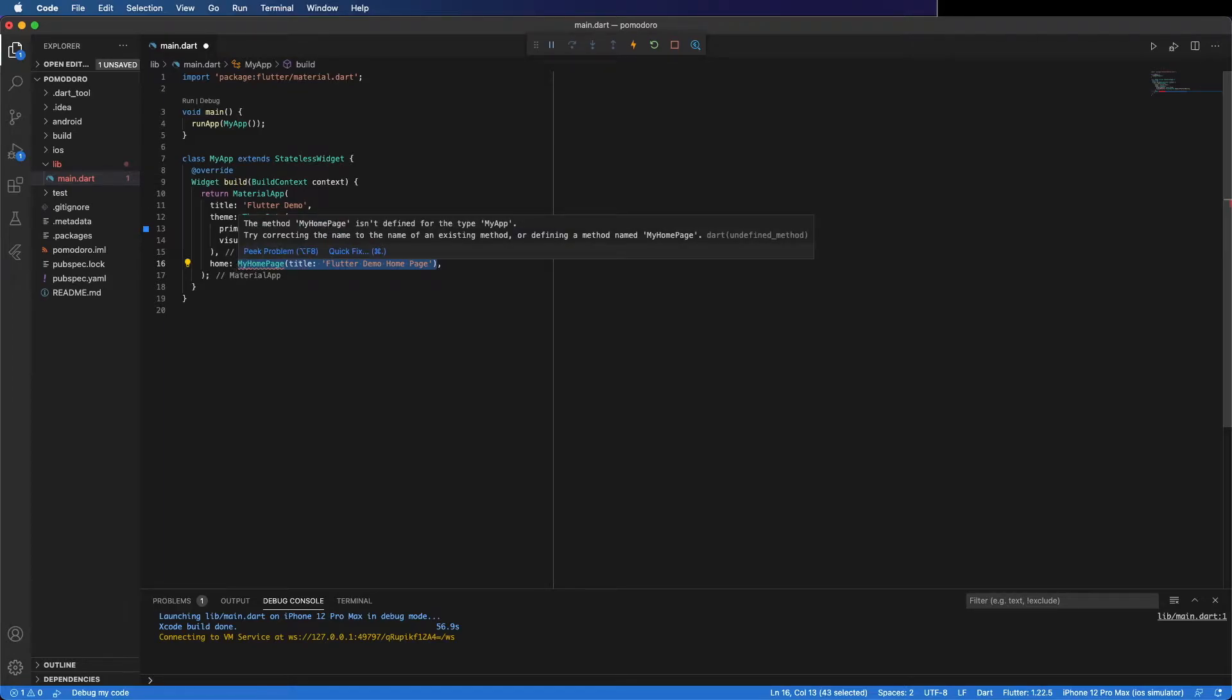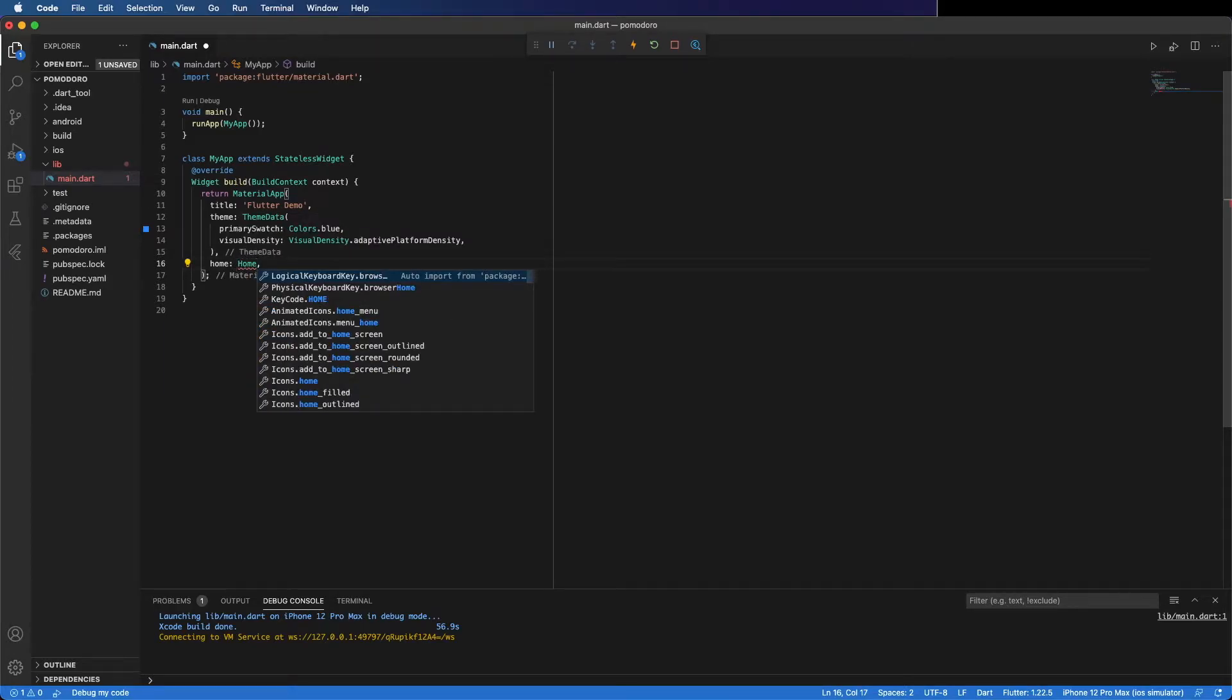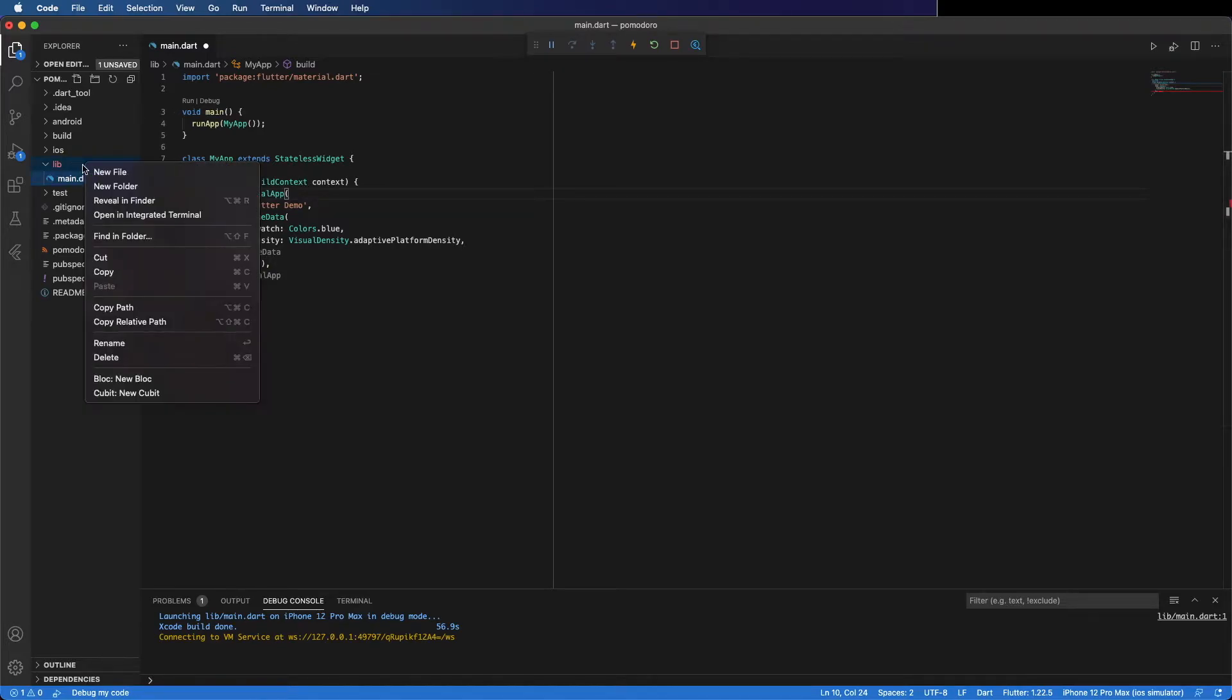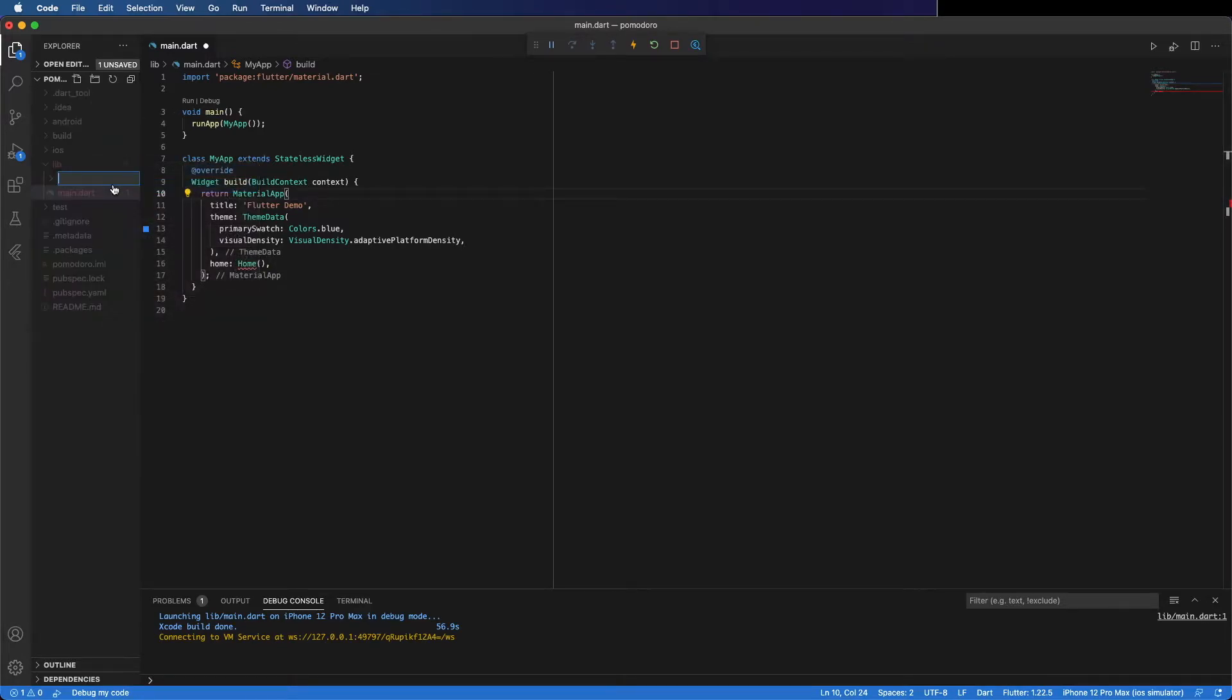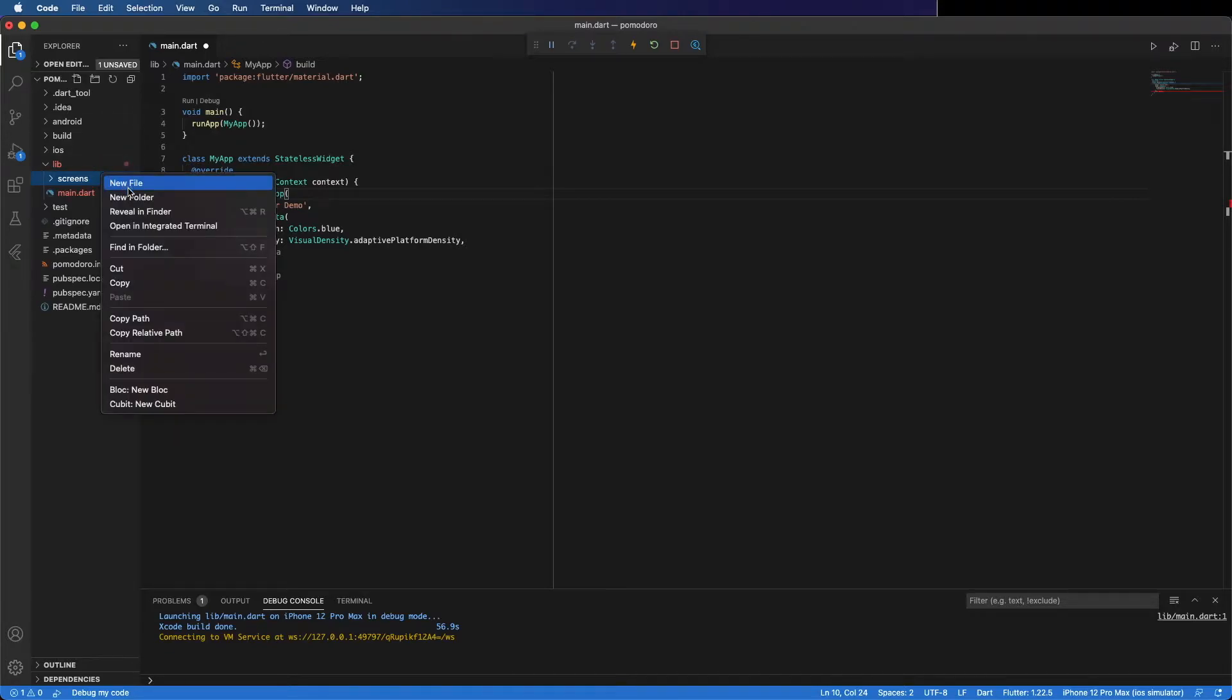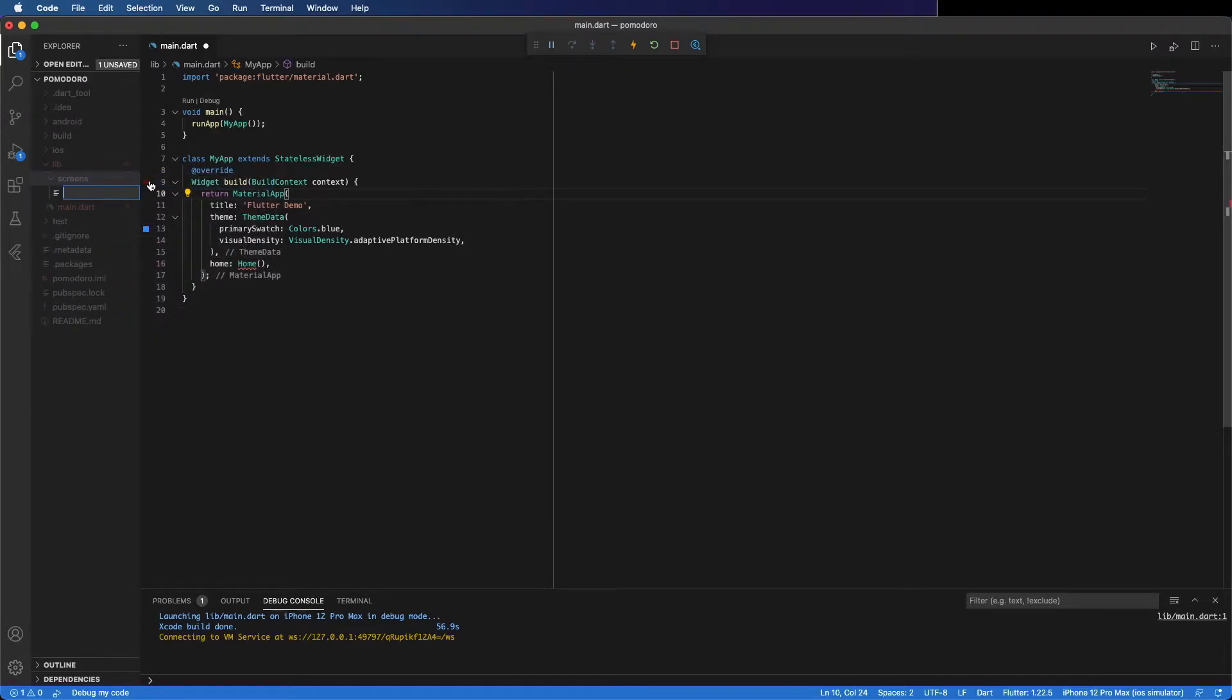We are going to create another one. Create a new folder called screens, and inside this folder create a new file called home_screen.dart.